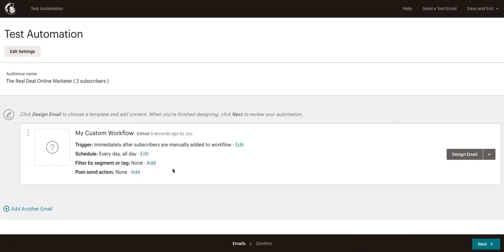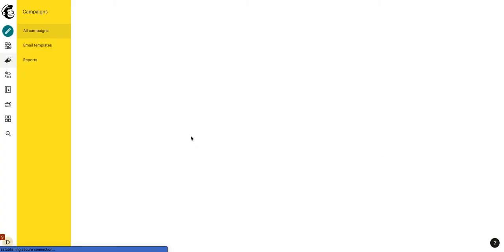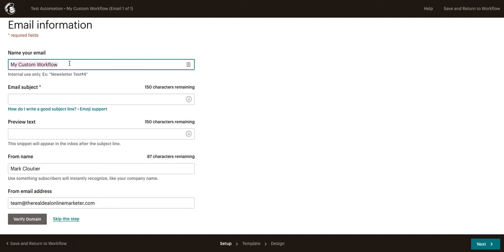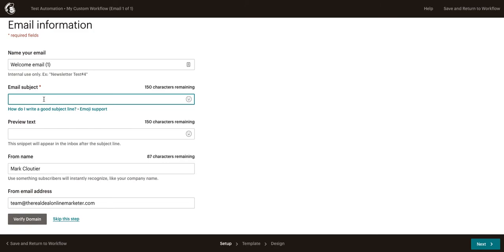The next thing we're going to do is go ahead and actually create our email. So once you've set up your triggers and your timing, go ahead and name your first one. So you can do something like welcome email. If this is an automatic welcome, then you could just number it for one. Now, here's where you're going to put in your subject. This is what your list is going to see, so what's going to pop up in their inbox. So we'll say welcome.